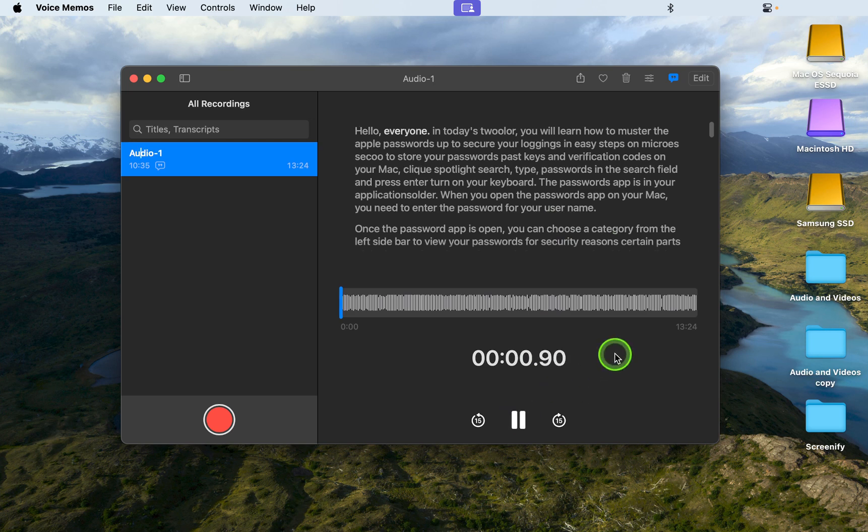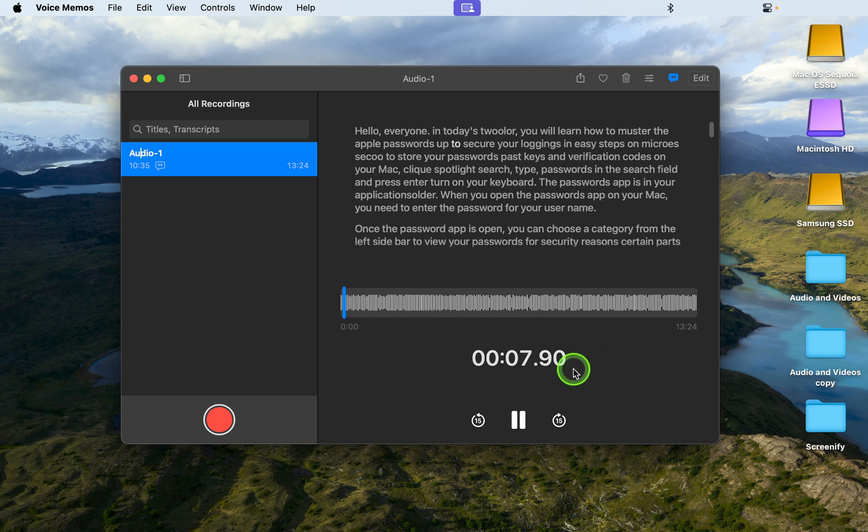Hello everyone, in today's tutorial, you will learn how to master the Apple Passwords app to secure.